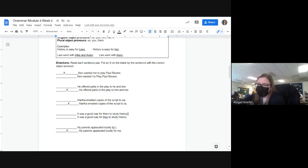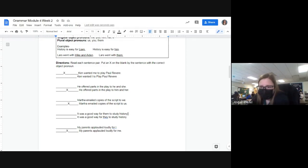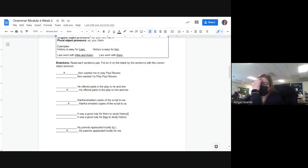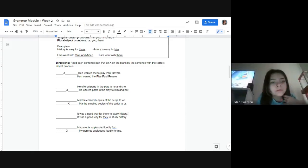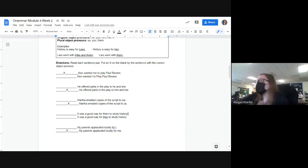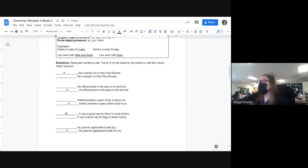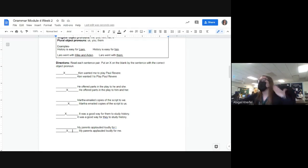Avery, for some reason it's not working so I'm going to call on someone else. Eden, you raised your hand — is it 'them' or 'they'? Eden says 'they,' but it's actually 'them.' 'It was a good way for them to study history,' not 'they.' So it should be top, bottom, bottom, top, bottom. You just have to read it and see which one sounds correct.